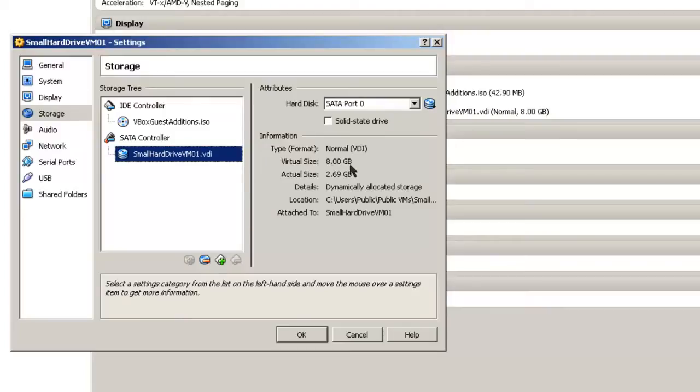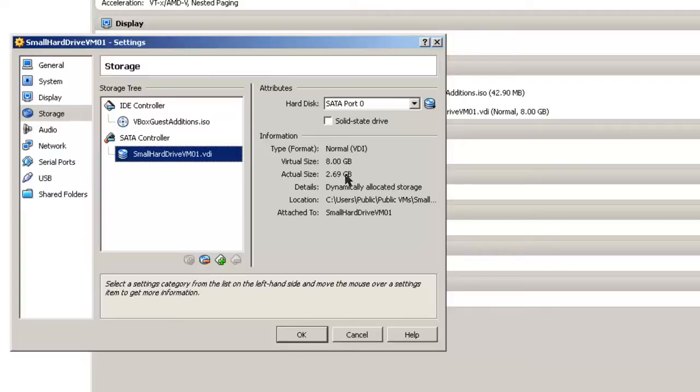Actual size is 2.69 GB on your host operating system currently. Details, dynamically allocated storage.